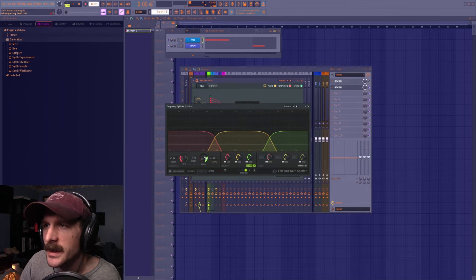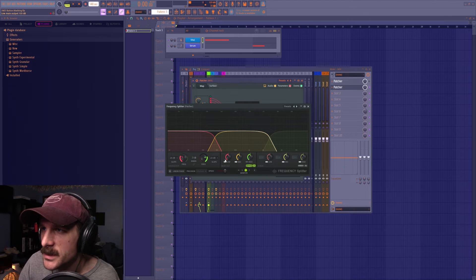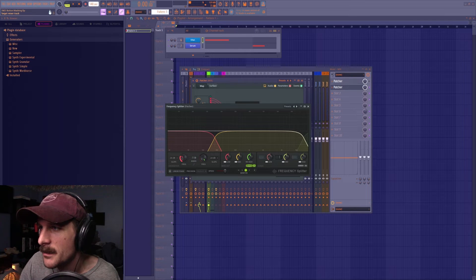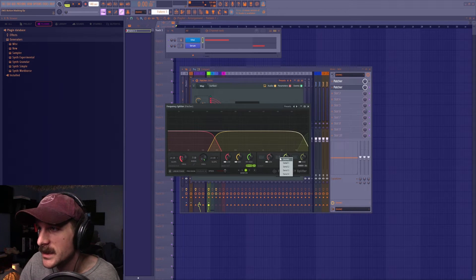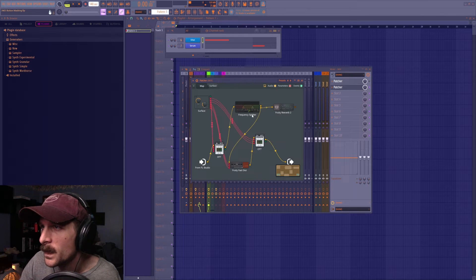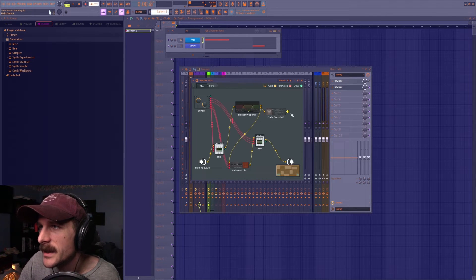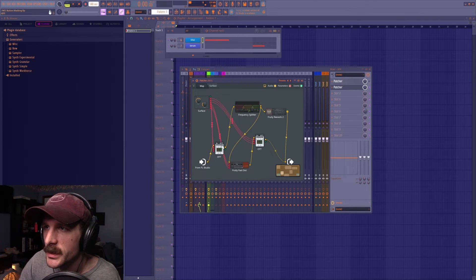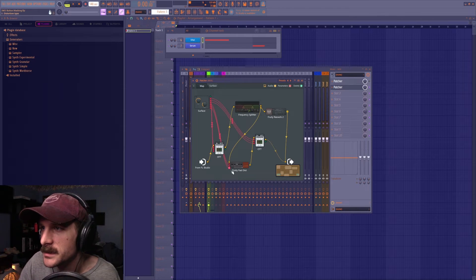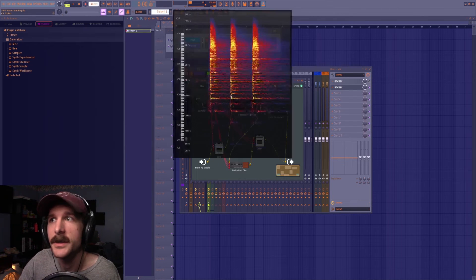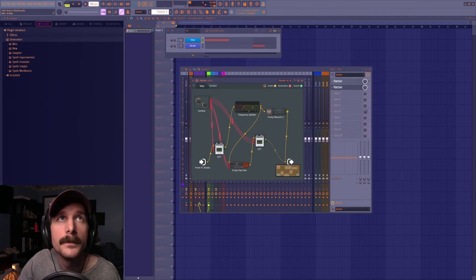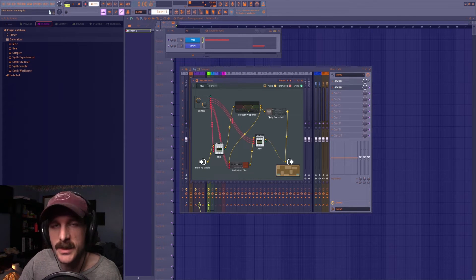Inside the frequency splitter, I'll remove the high band, push the mid-band frequency up, and set the mid output to Send 1 — which routes to the reverb. Turning off the main signal so only the reverb path is audible, you can hear we're just getting the reverb signal from the highs and mids — no sub frequencies going into the reverb. That's a quick and flexible way to frequency split.